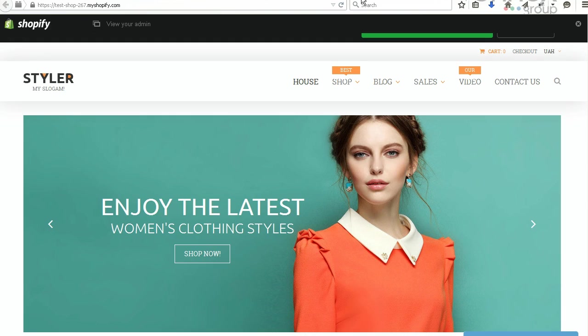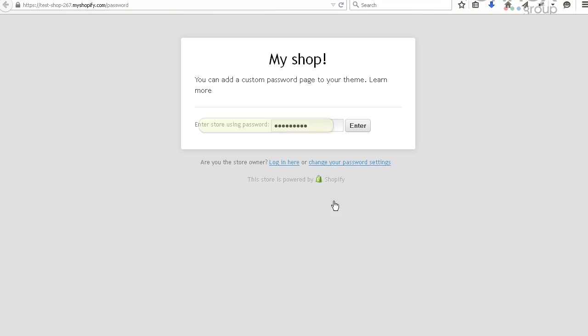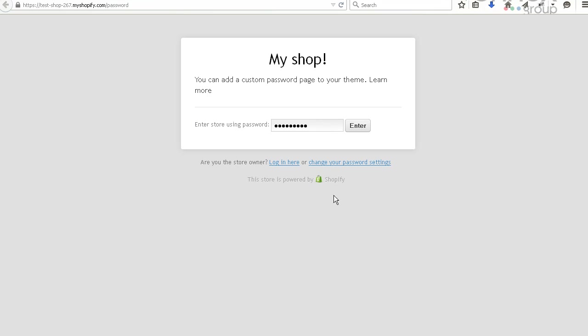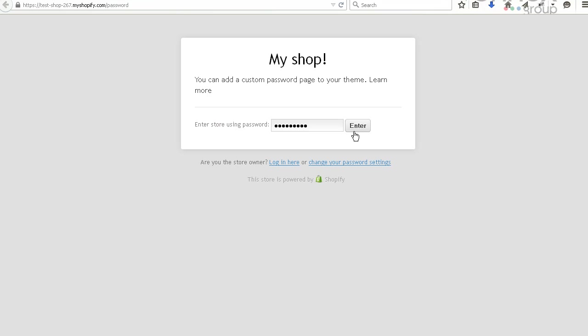Now your site is under construction. Enter the password to be able to preview the site. Now you can preview the site.